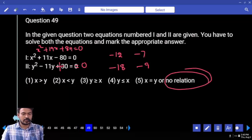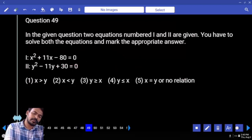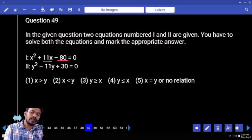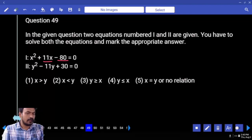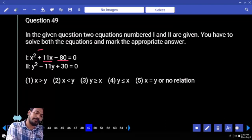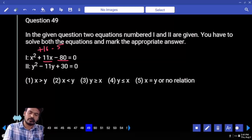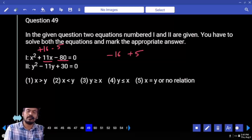Next, question number 49. What is the first equation's product? Minus 80. Sum will be 11. Product is 80, sum means 11. One will be +16, another one is -5. These are the initial roots. What are the final roots? -16 and +5.